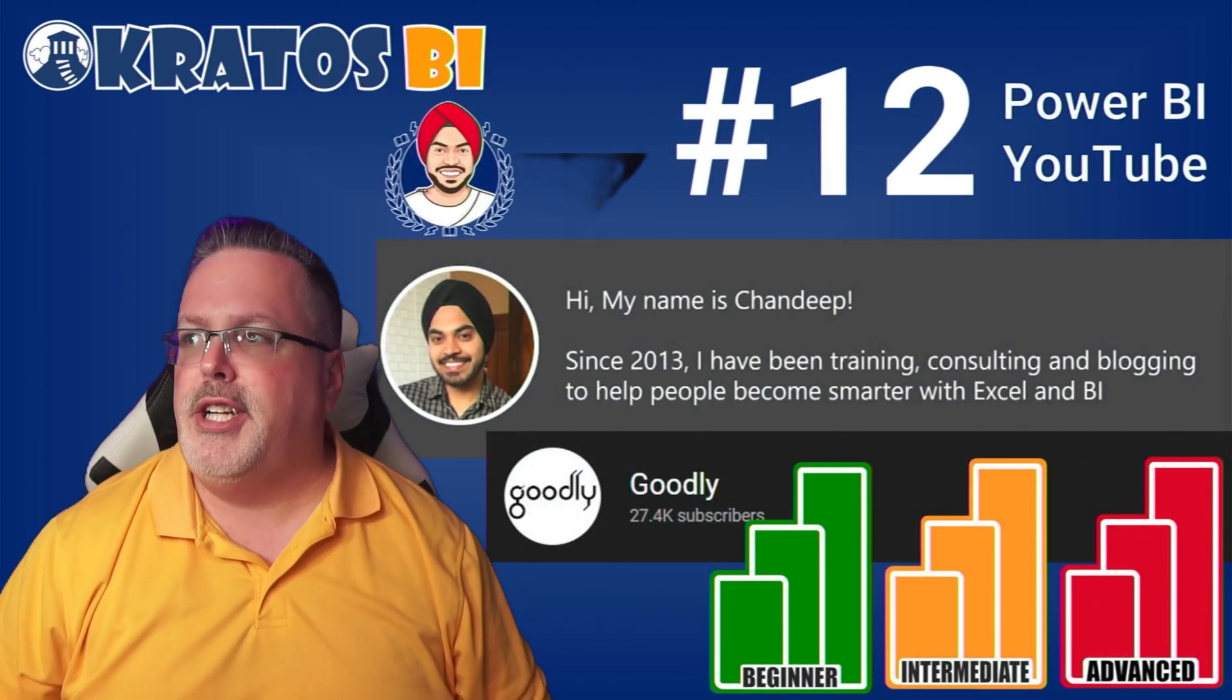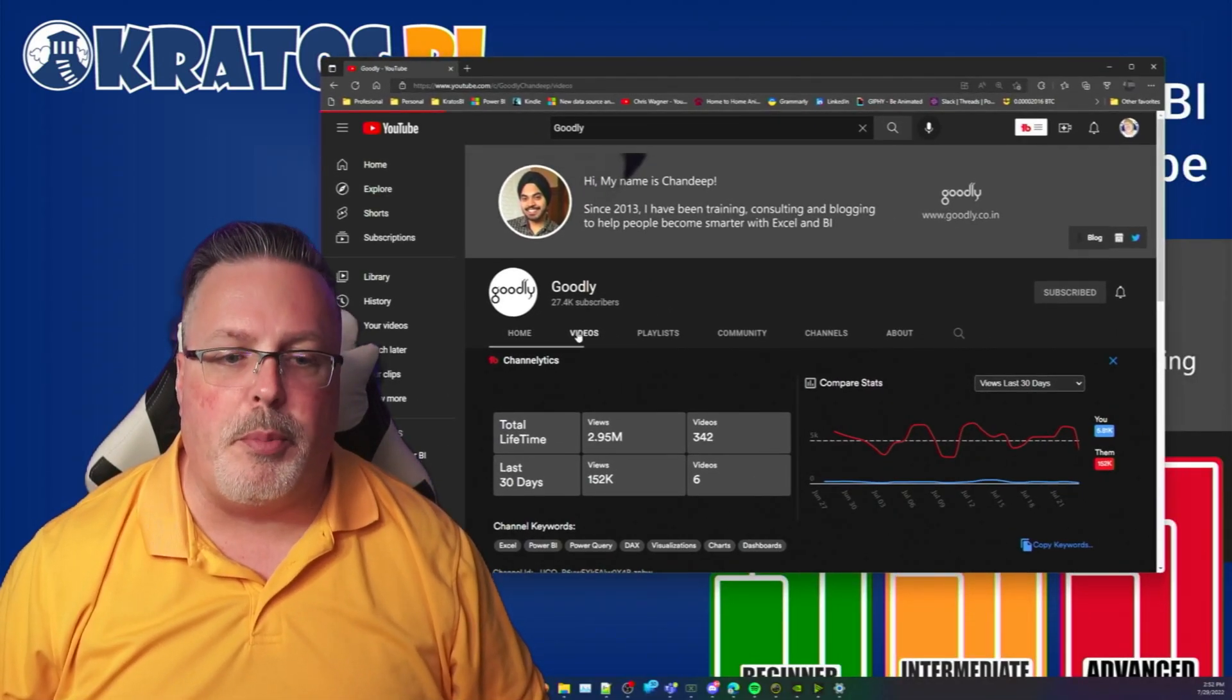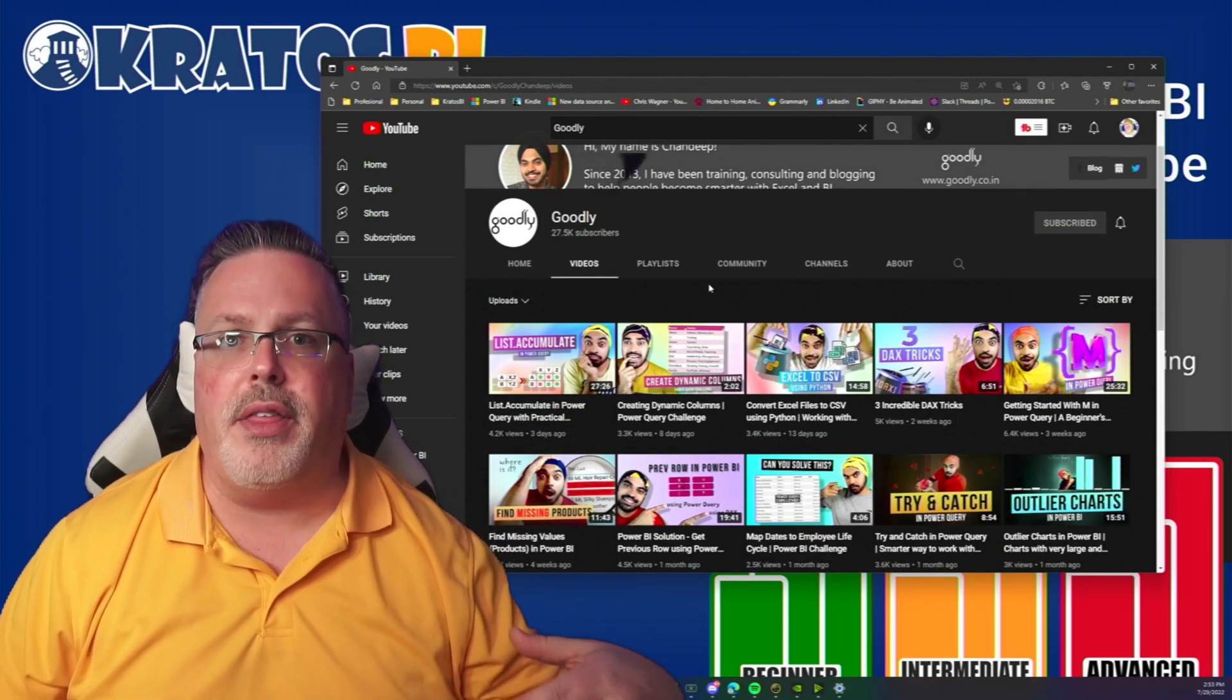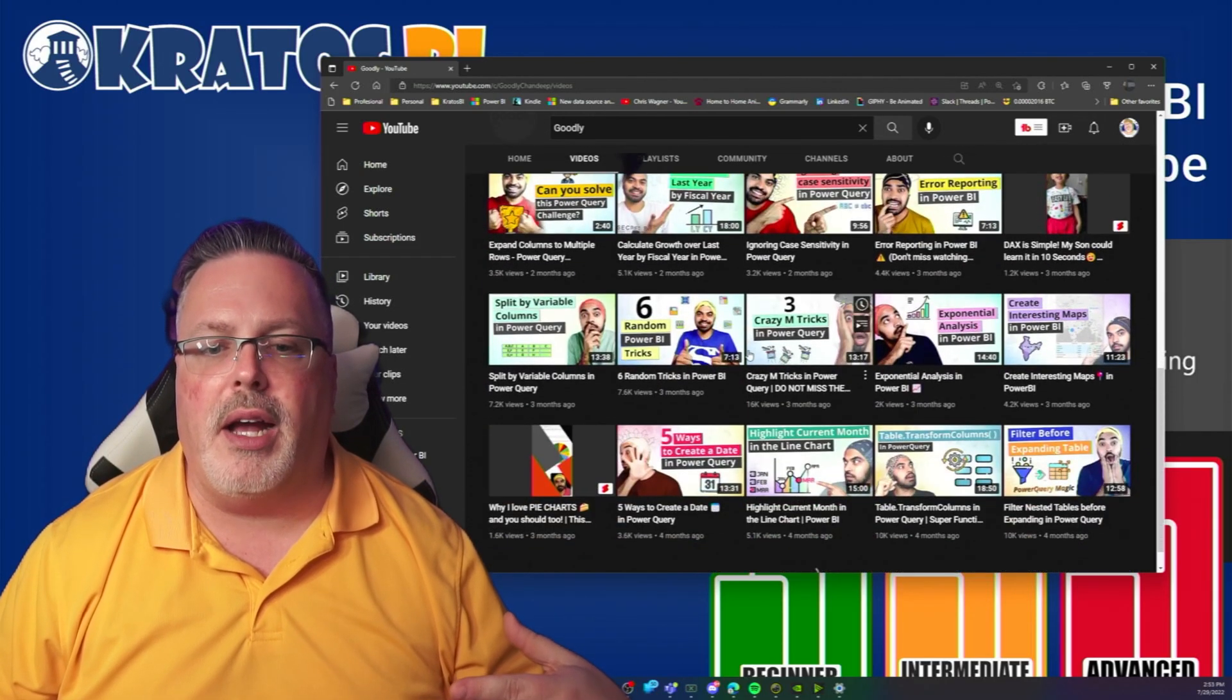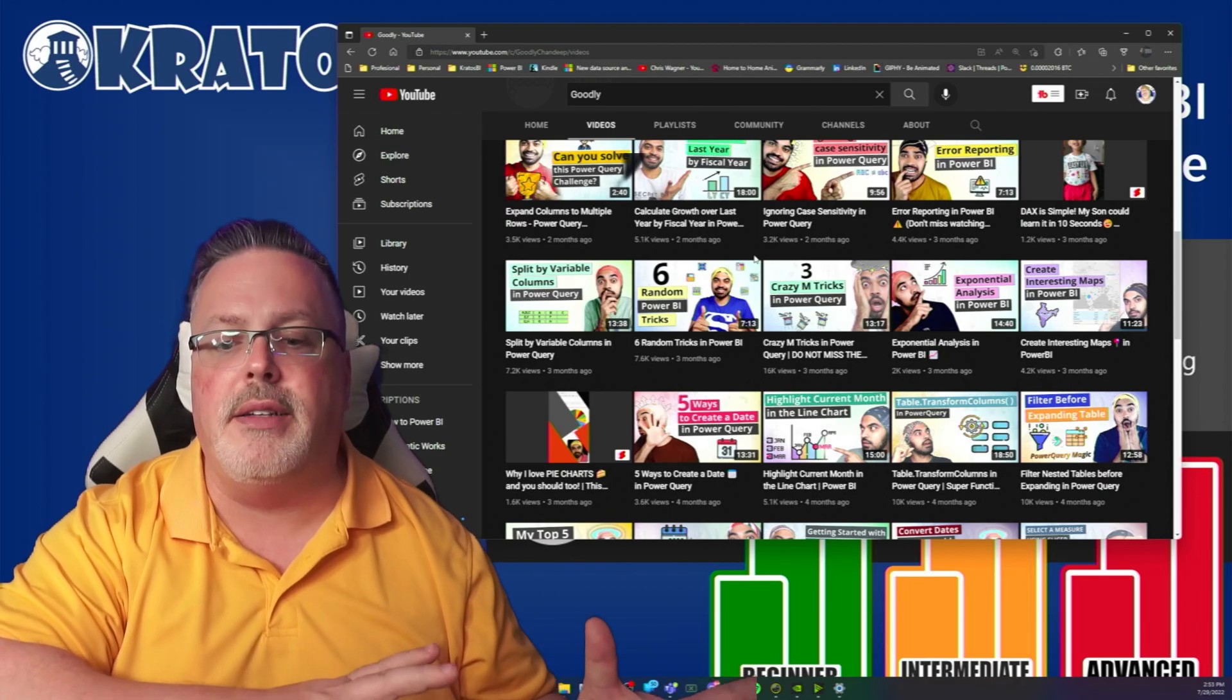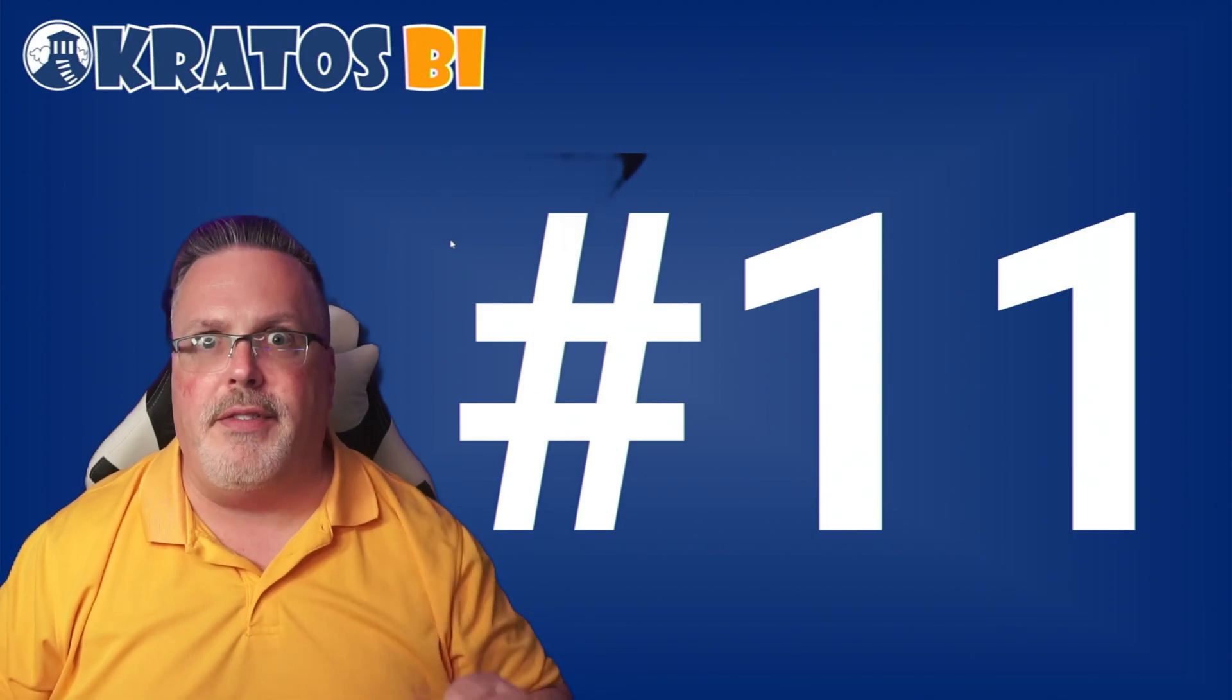Number 12, Chandeep over at Goodly. Chandeep is just amazing. He puts out just an incredible stream of videos. He'll run you through DAX, he'll show you Python, he'll show you all sorts of different things that you can do inside of your Power BI content. Frankly, he's one of the people that has it all - he's got everything from beginner content all the way to advanced stuff. Really do check out Chandeep.